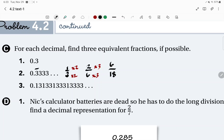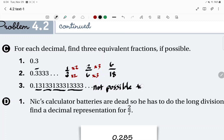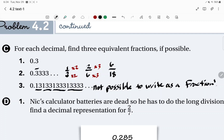As long as those fractions reduce down to 0.3 repeating, you're good. For number 3, this was similar to what we looked at at the very beginning — yes, there was a pattern, but that pattern does not repeat. It goes 13, 133, 1,333, 13,333, 133,333, and so on. There's that pattern, but it does not repeat, so it is not possible to write this as a fraction because it doesn't terminate and it does not repeat. In your notes, mention why: it does not terminate and it does not repeat.